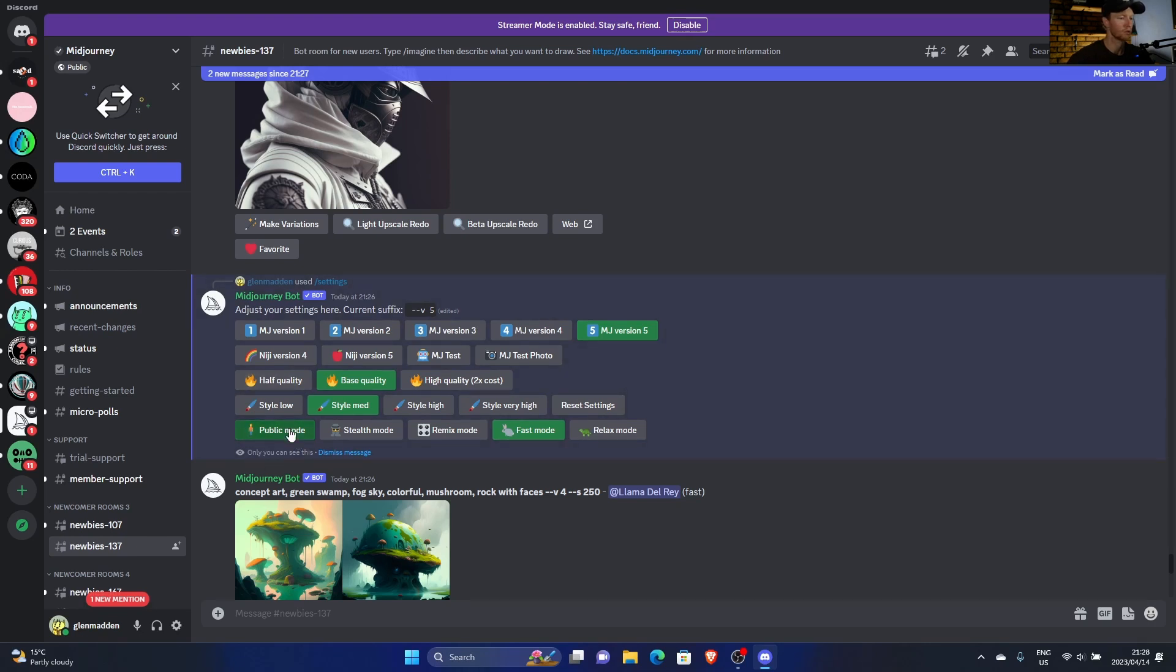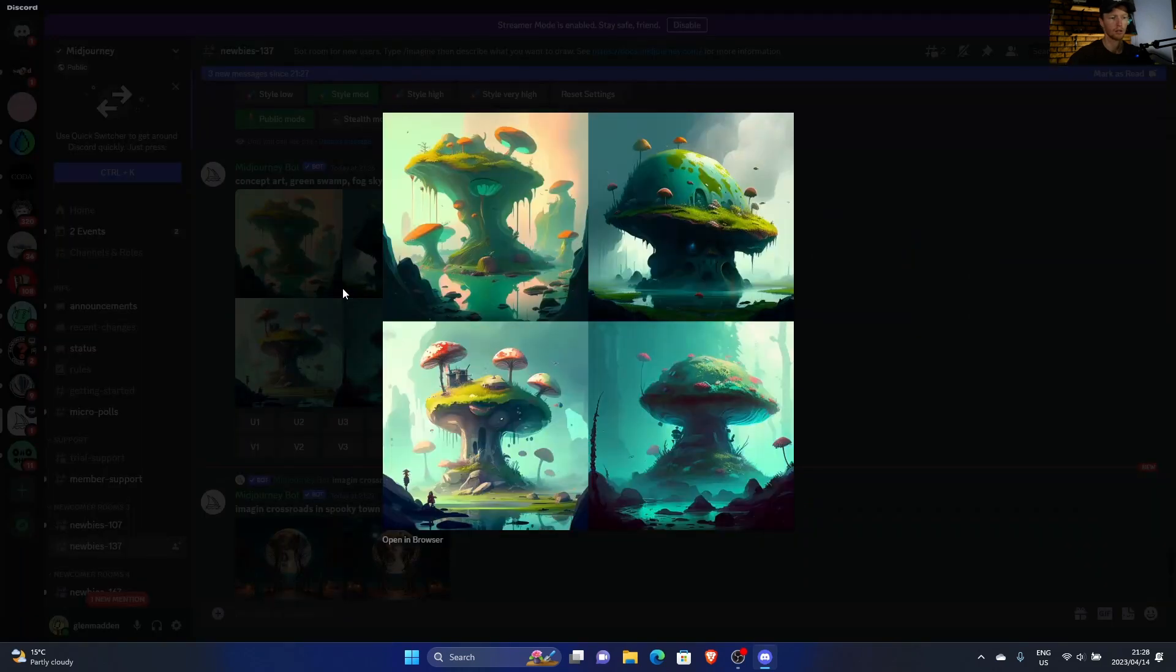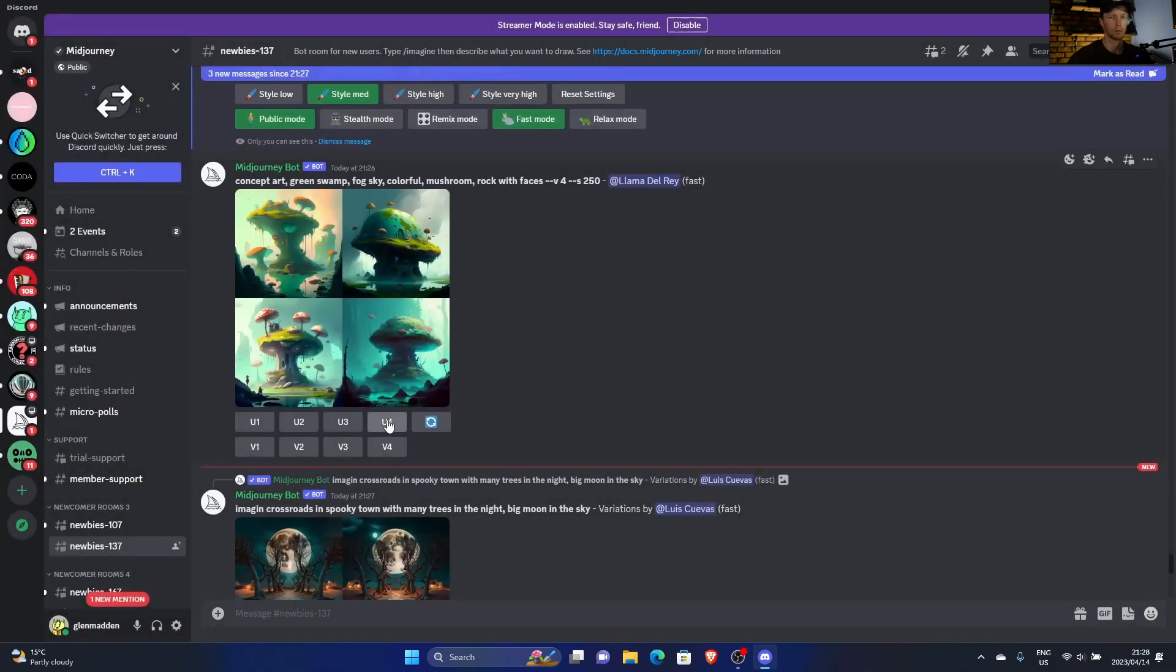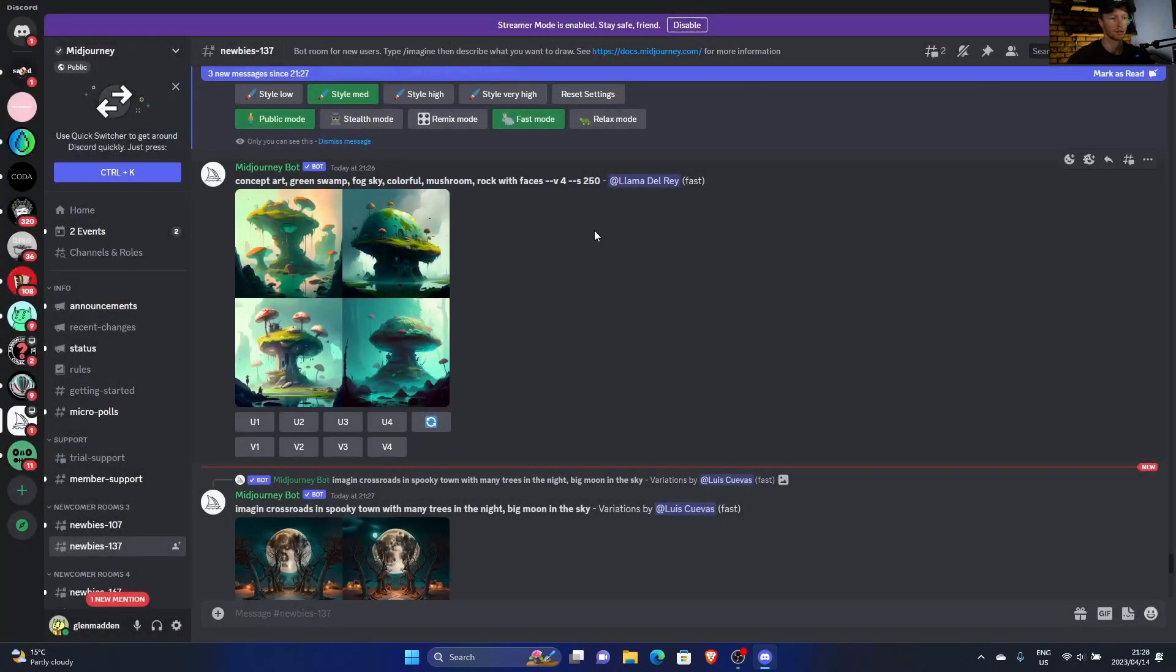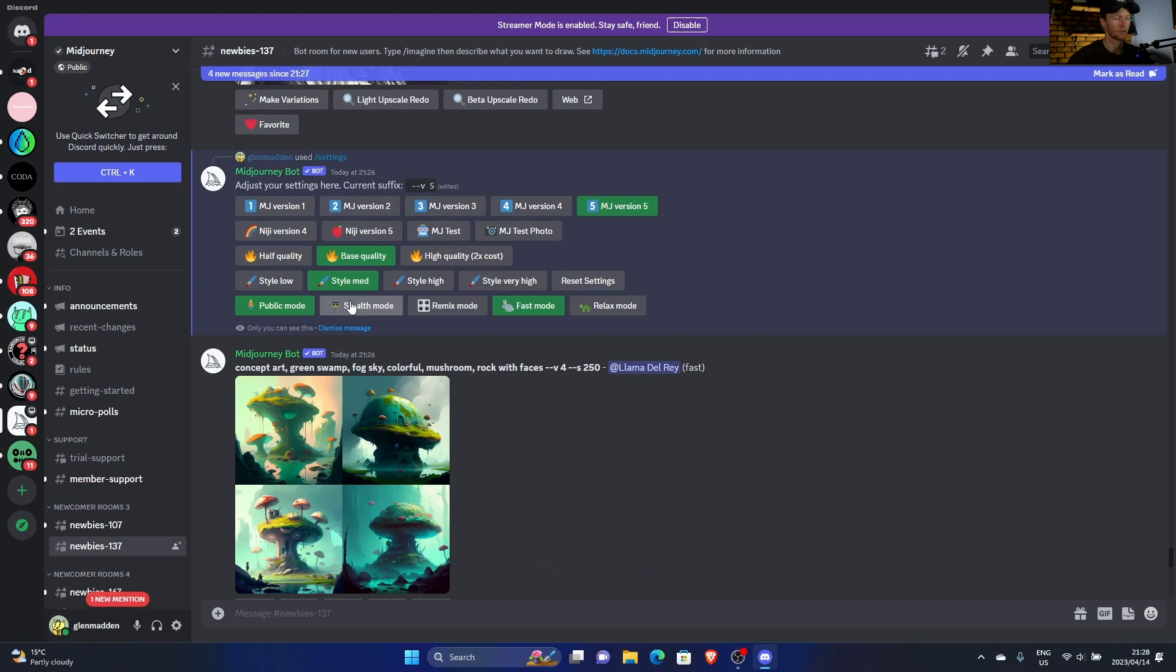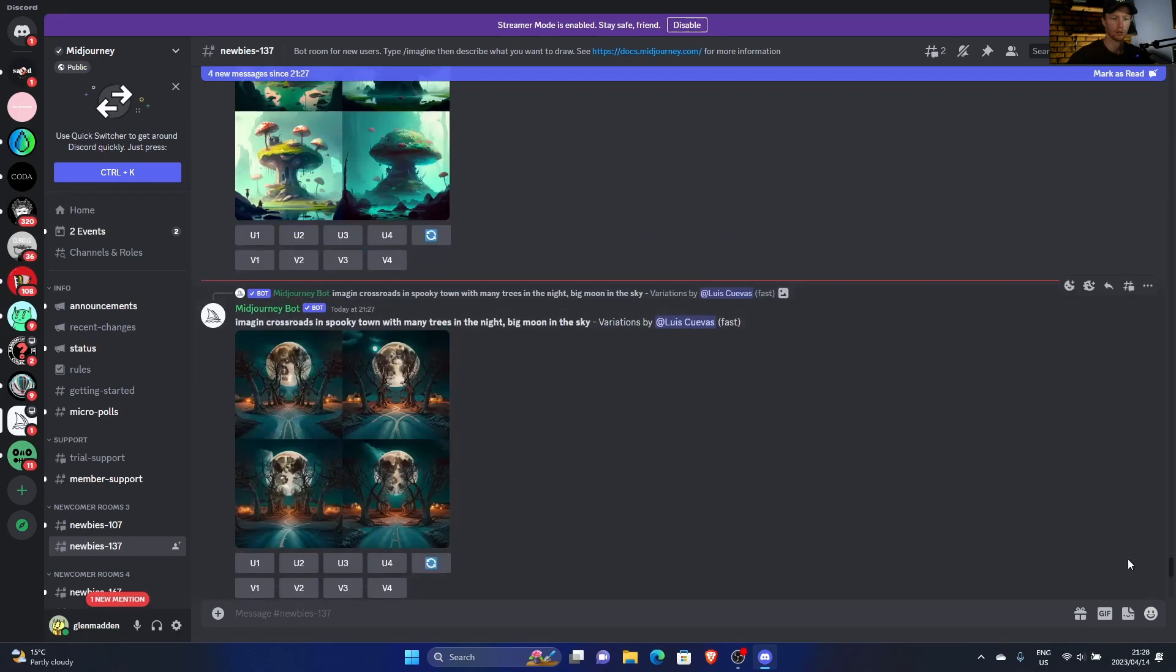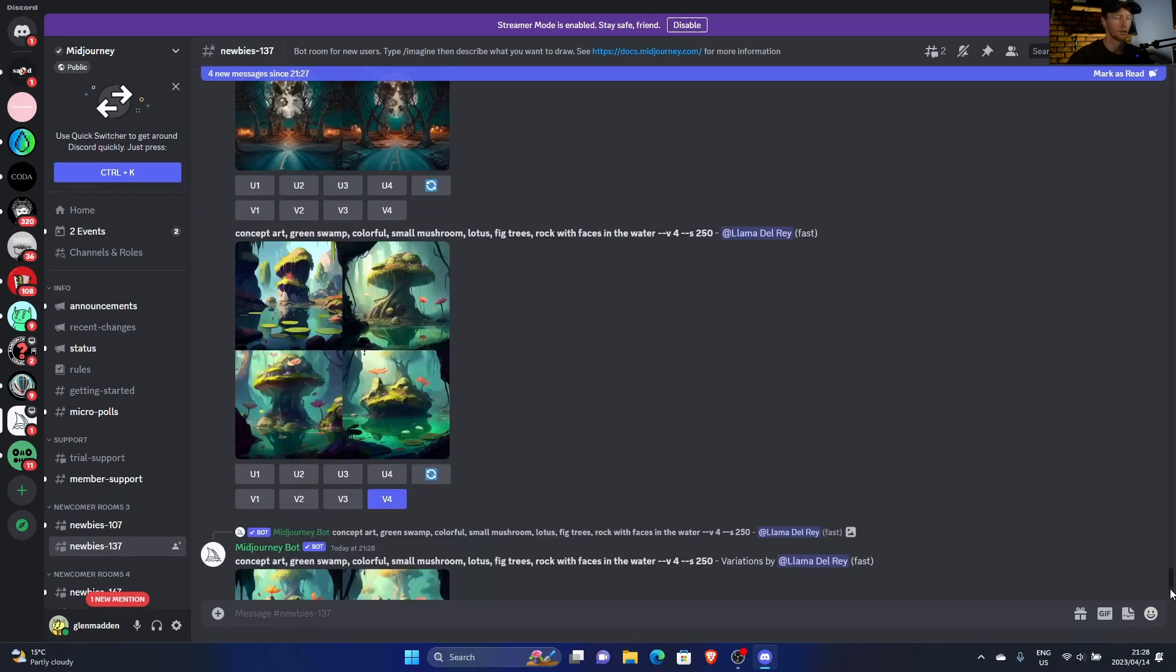And then public mode and stealth mode. Public mode is obviously everyone can see what you're typing. You can see Llama Delray is using this, I can even click on that and I can even upscale this person's stuff and take it. So it depends if you want people to see your stuff or not. That doesn't really bother me, so I just use public mode.